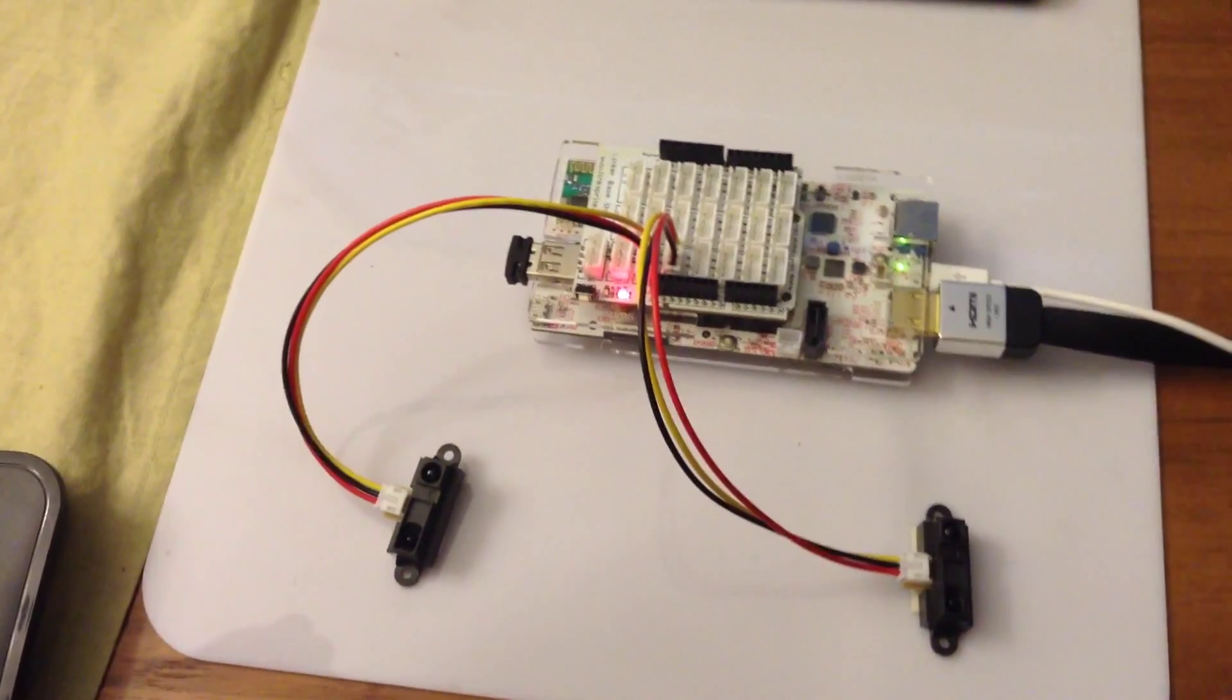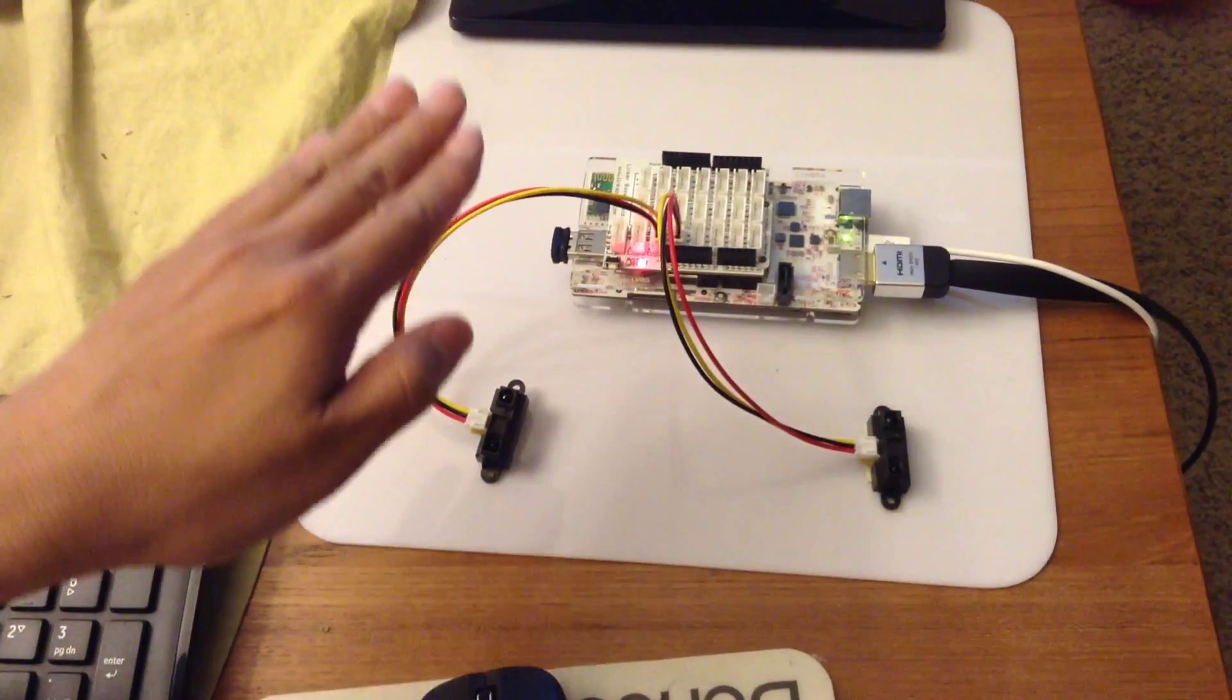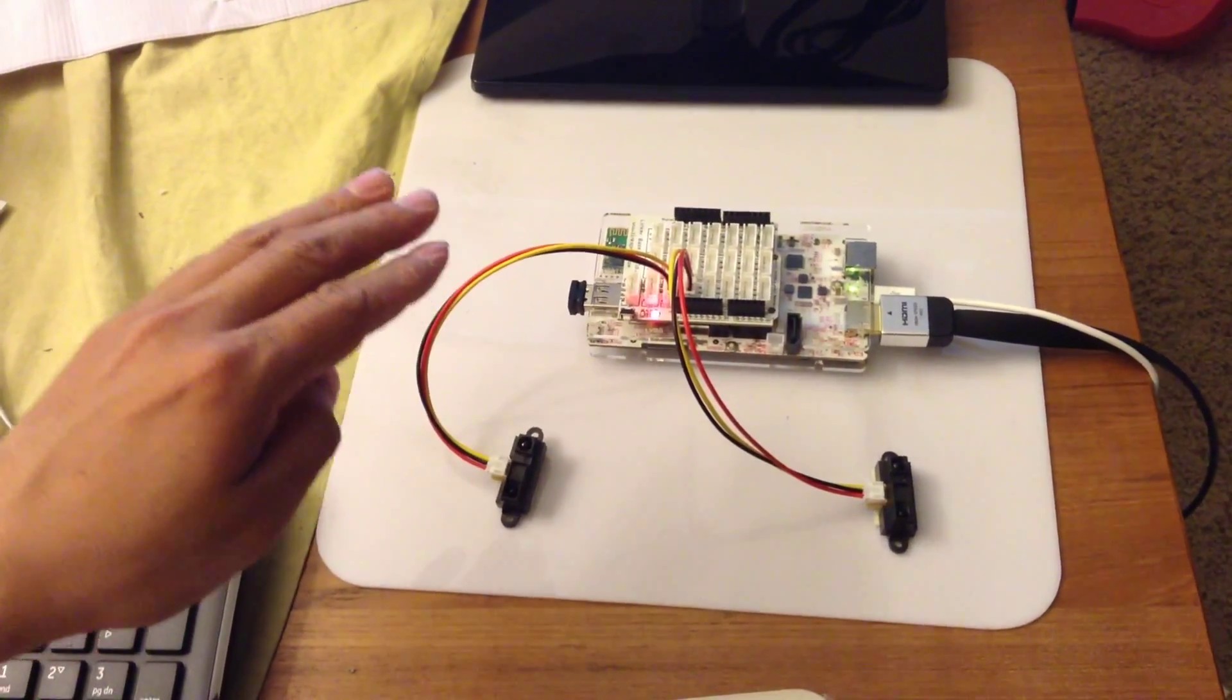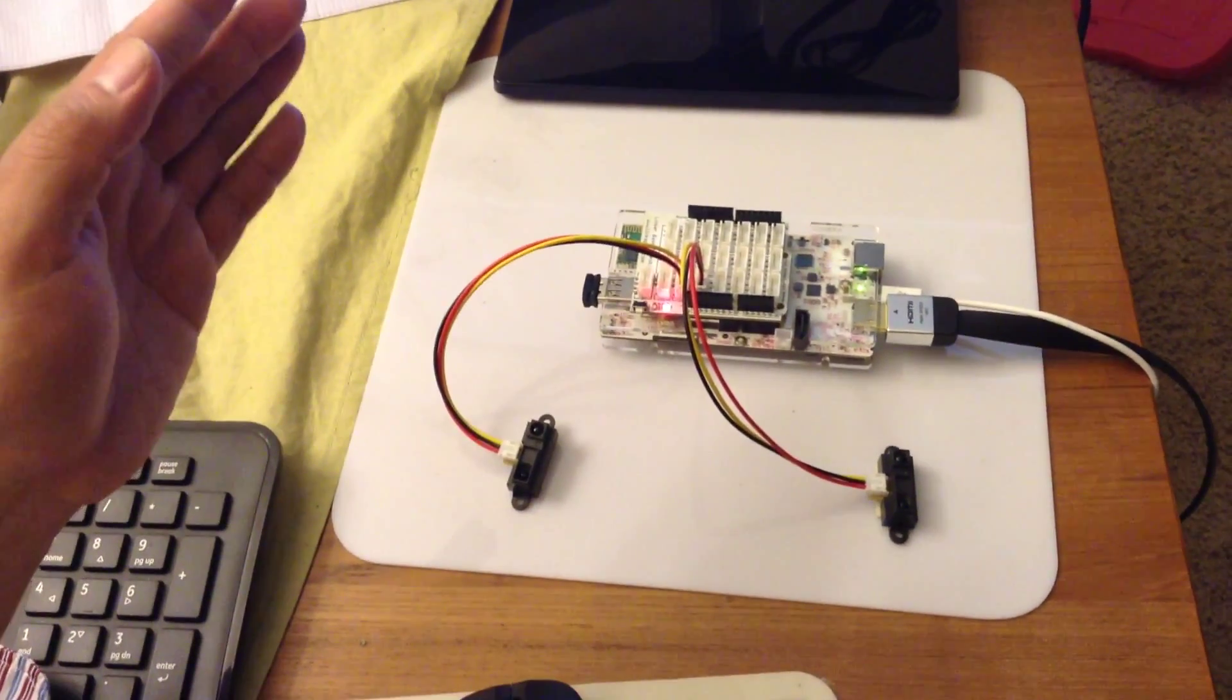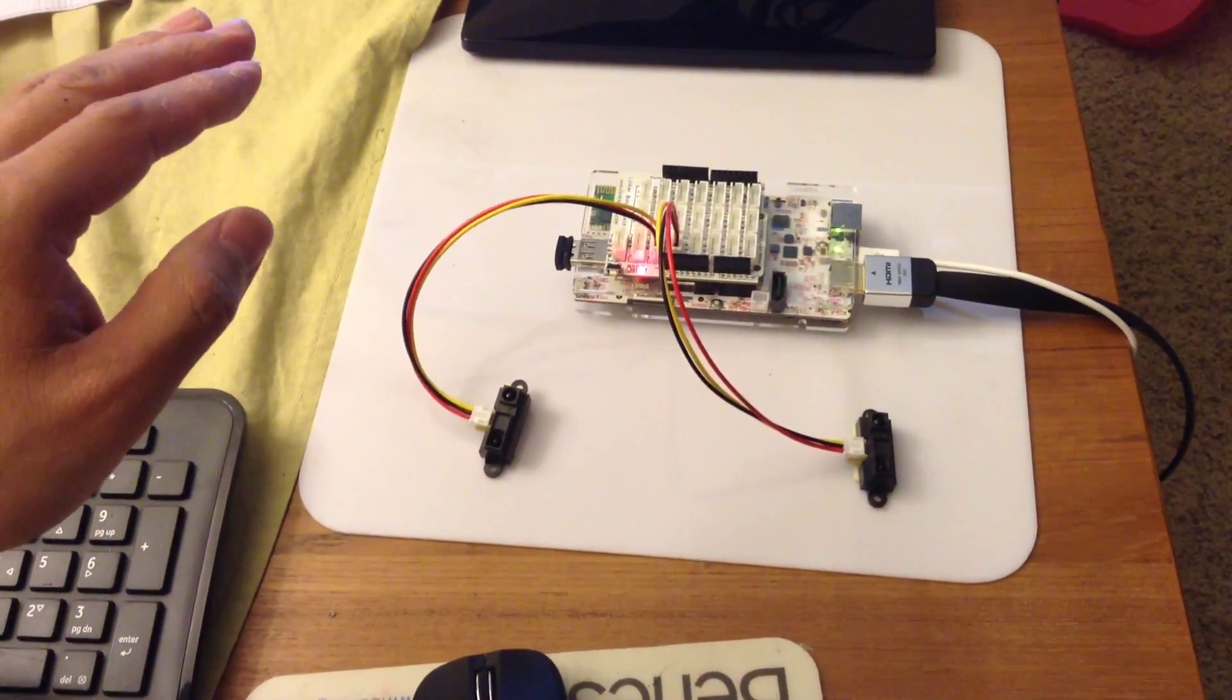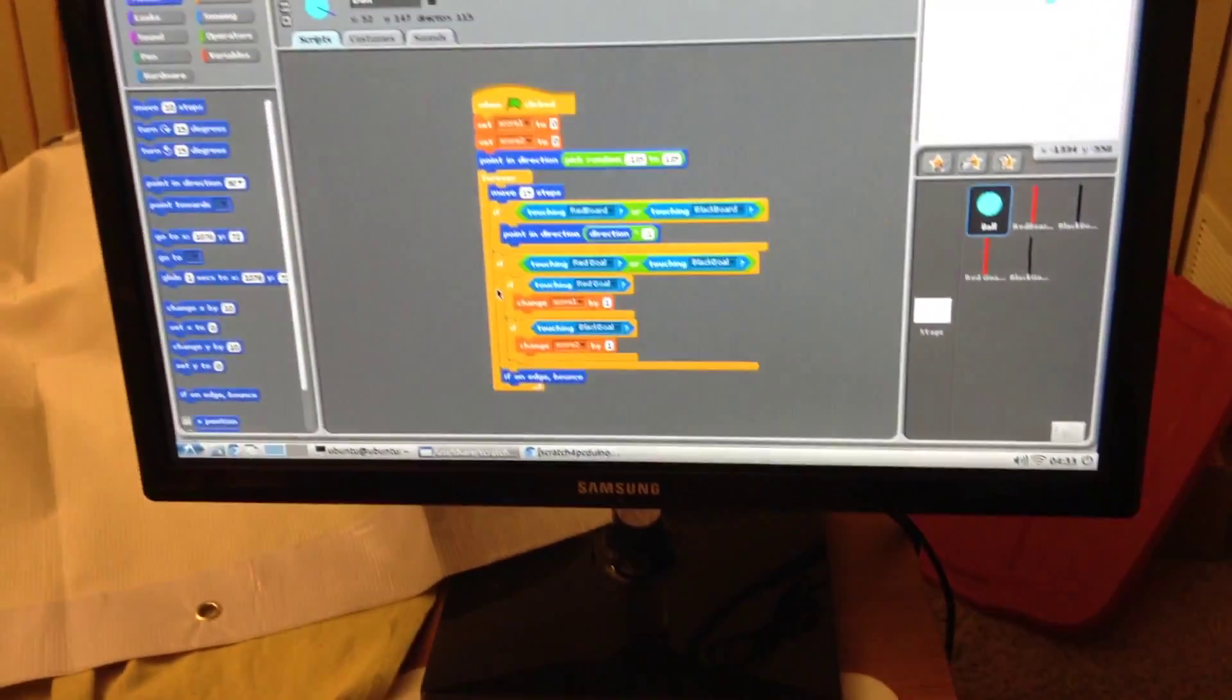Each player uses his hand to approach the infrared sensors and PC-DUNA is going to sense the distance of the hand to these sensors. On the computer, Scratch for PC-DUNA is going to have two boards - a red board and black board - each controlled by the distance of the hand to the infrared sensors.